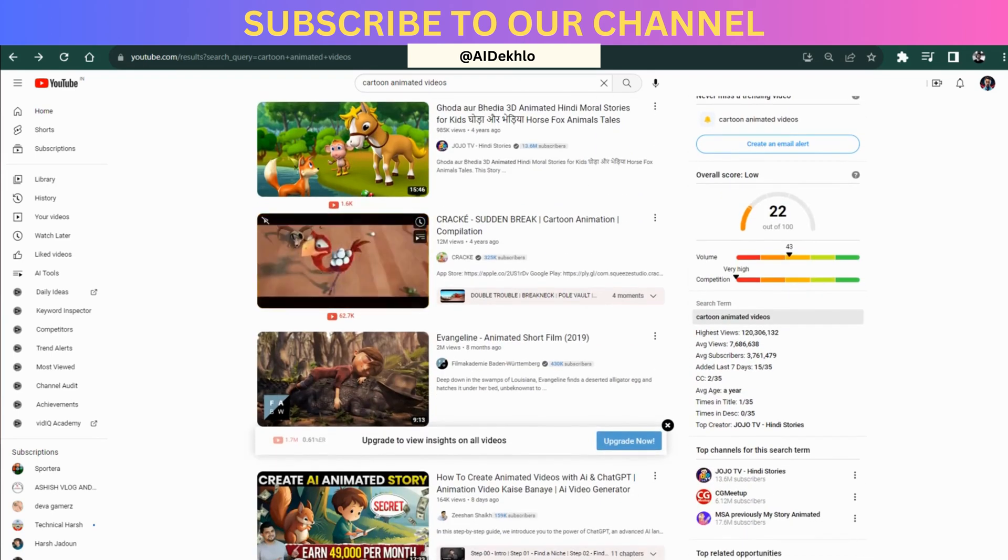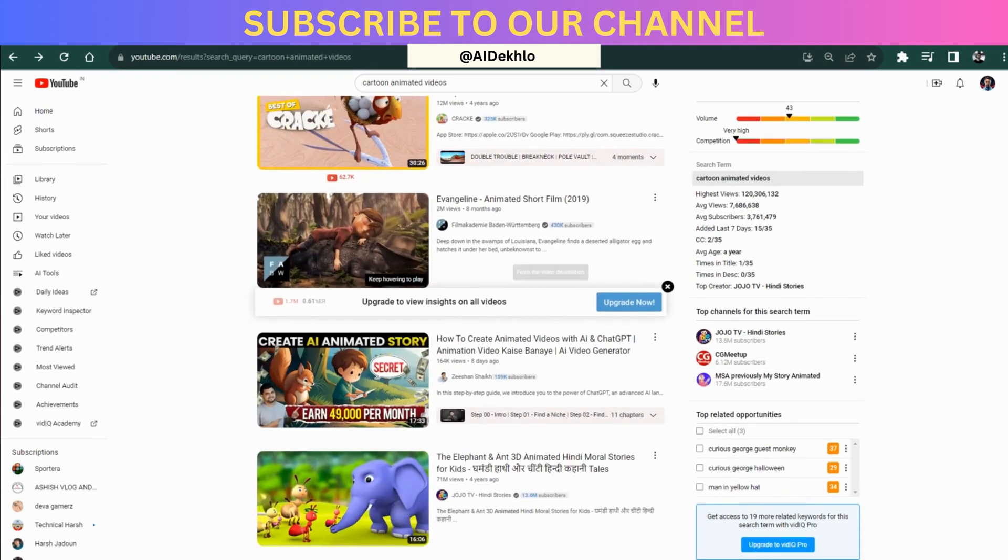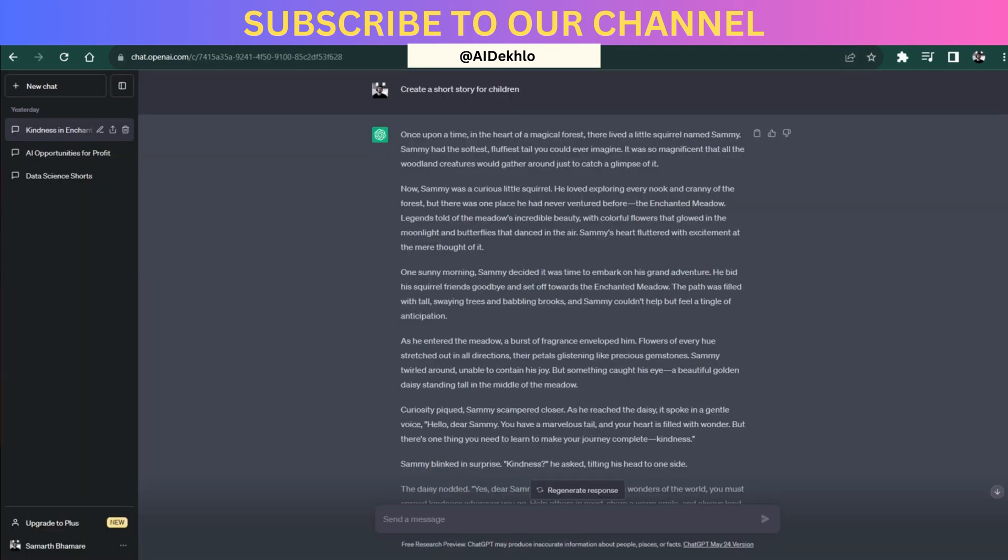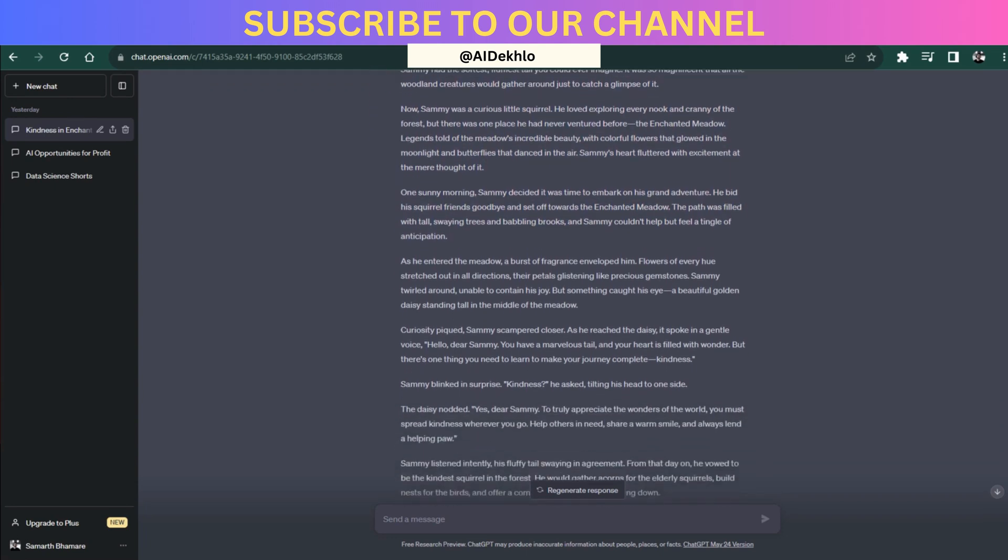Let me show you how to do that. Open ChatGPT and write this prompt: create a short story for children. ChatGPT will give you a beautiful story created.